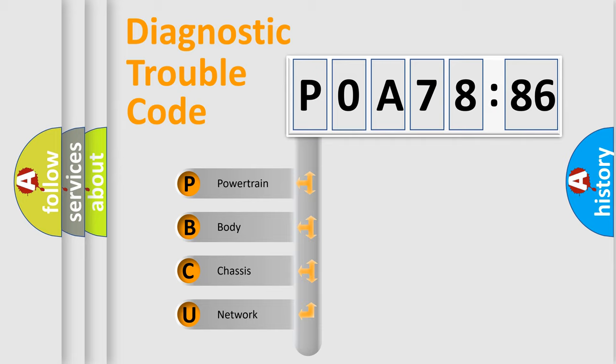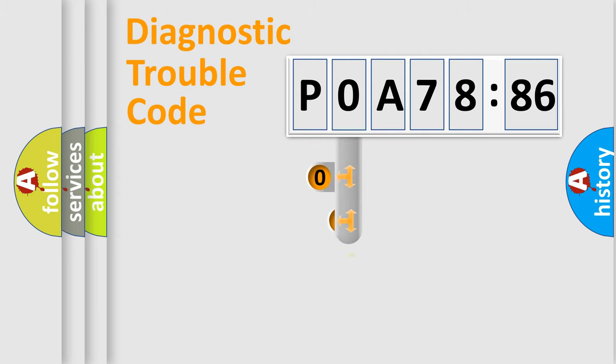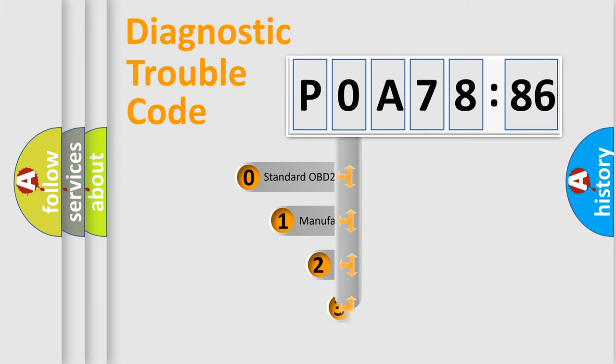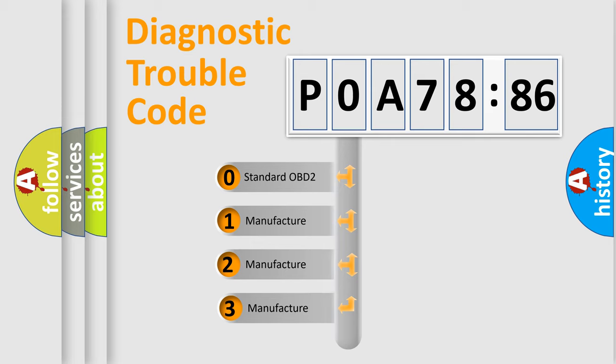We divide the electric system of automobile into the four basic units: Powertrain, Body, Chassis, Network. This distribution is defined in the first character code.